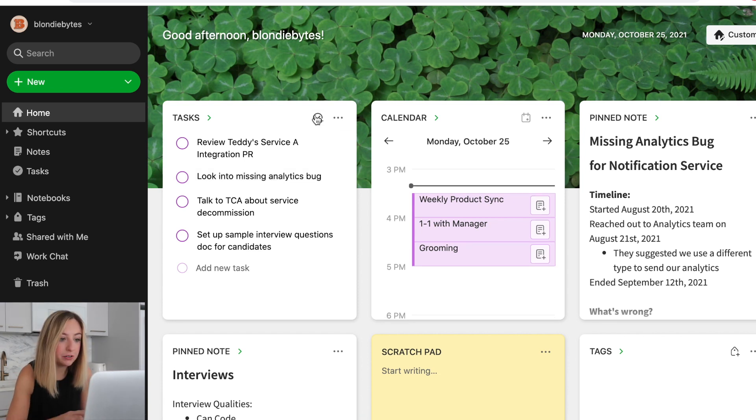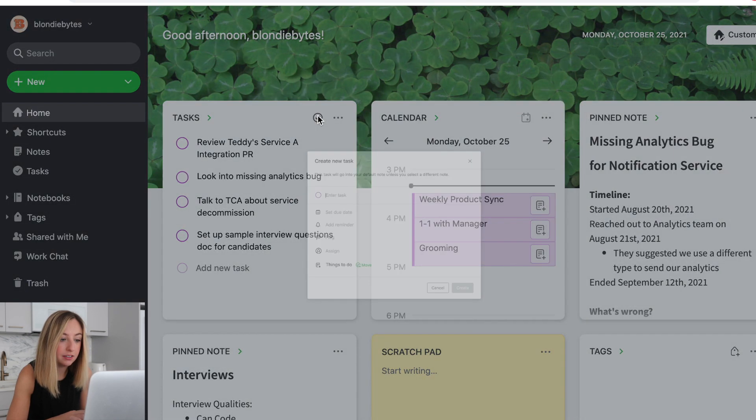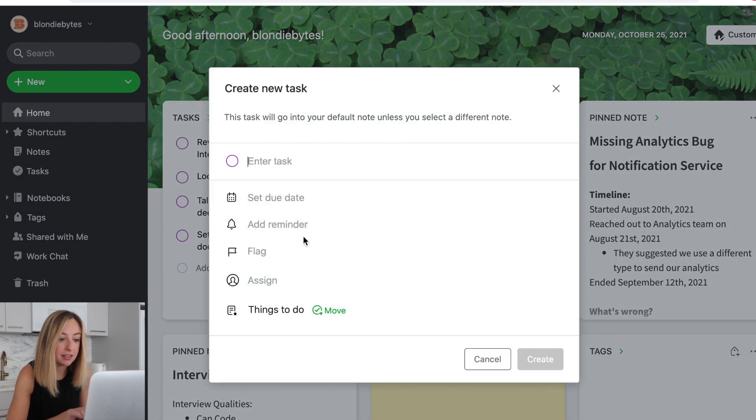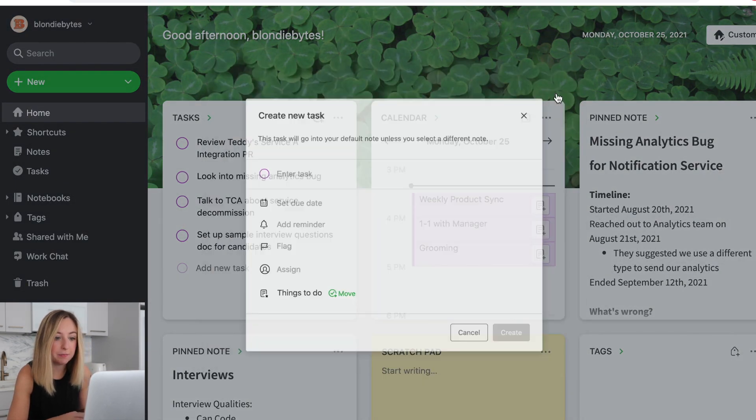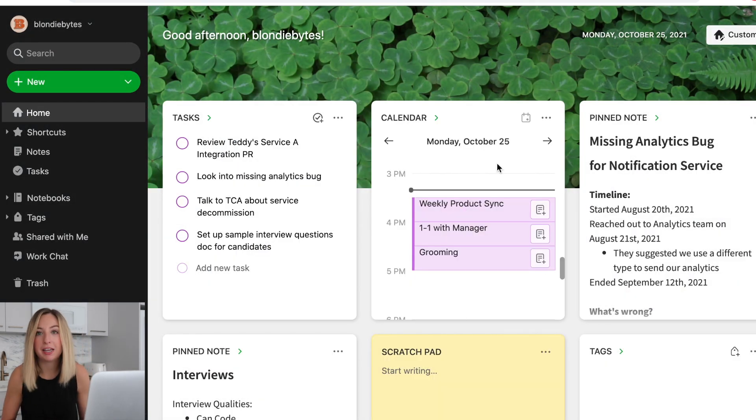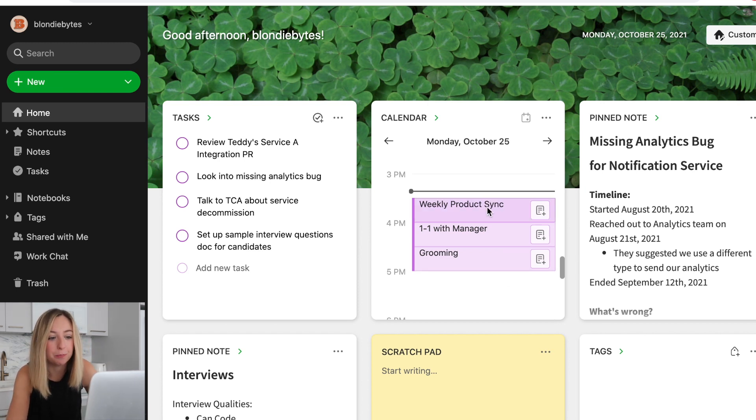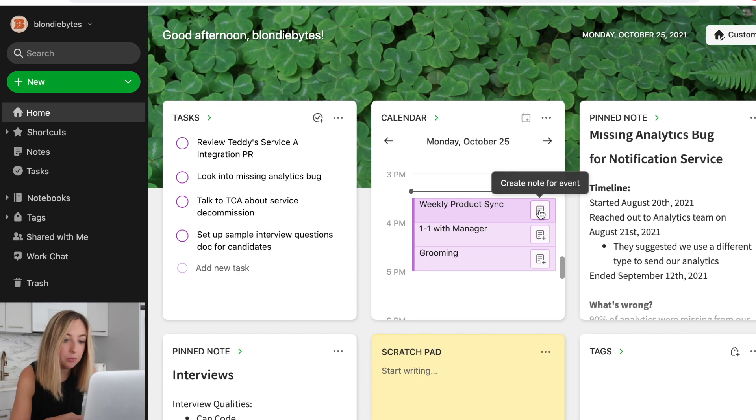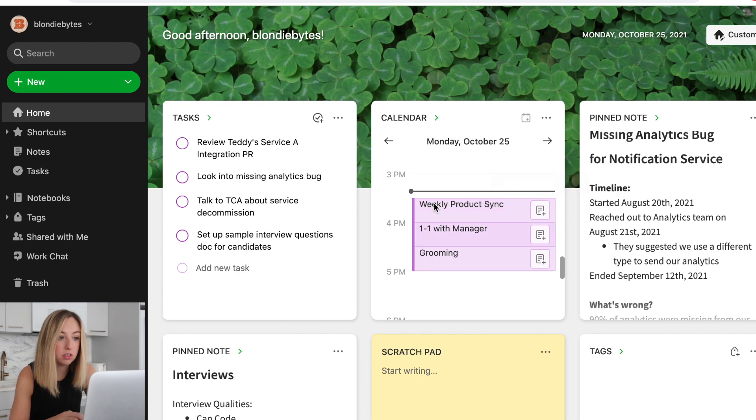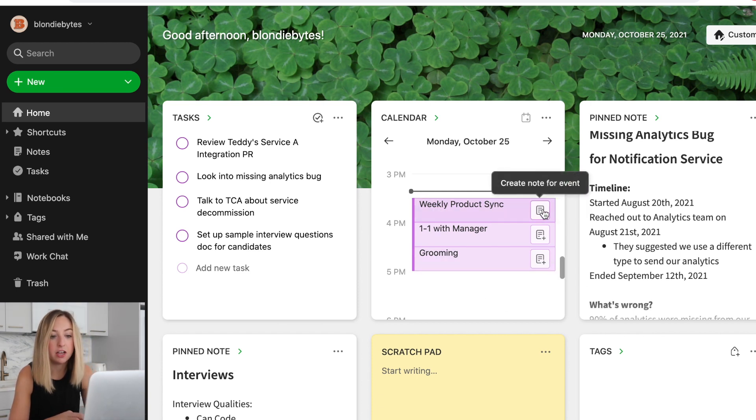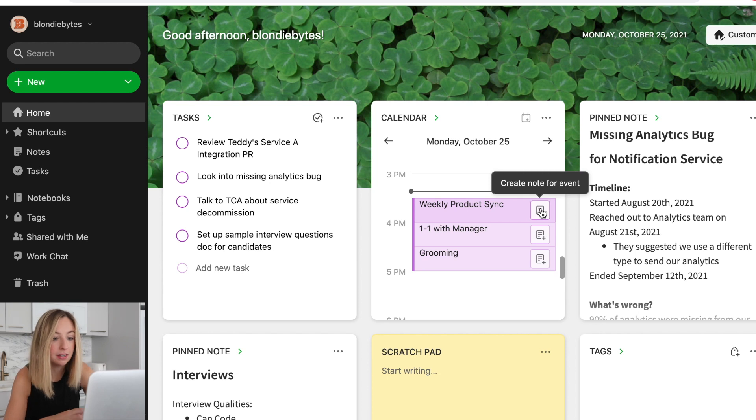And then to add a new task, I can just go here, add my task, and that's pretty great. Calendar, kind of easy, right in the middle here. Product folks always want a meeting. So we have that on the calendar. And what's really cool about Evernote is I could actually create a note for the event.